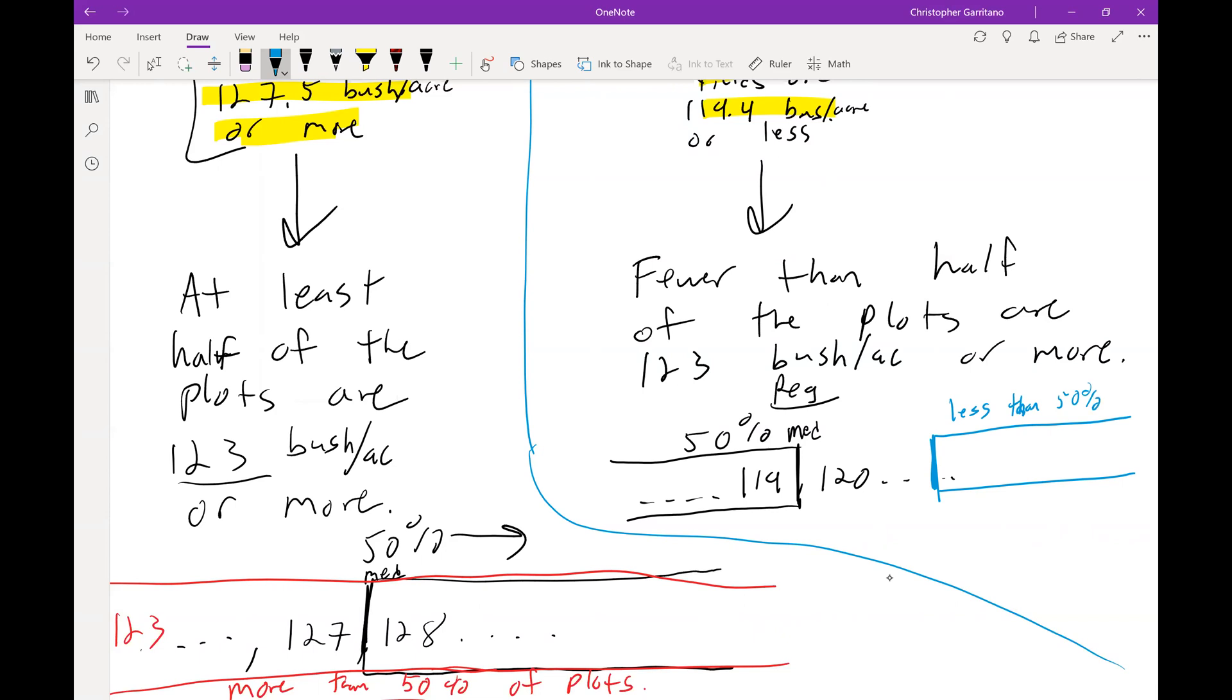So again, doing some quick math, there is less than a 50 percent chance of obtaining a plot yield from the regular corn that is 123 bushels per acre or more.